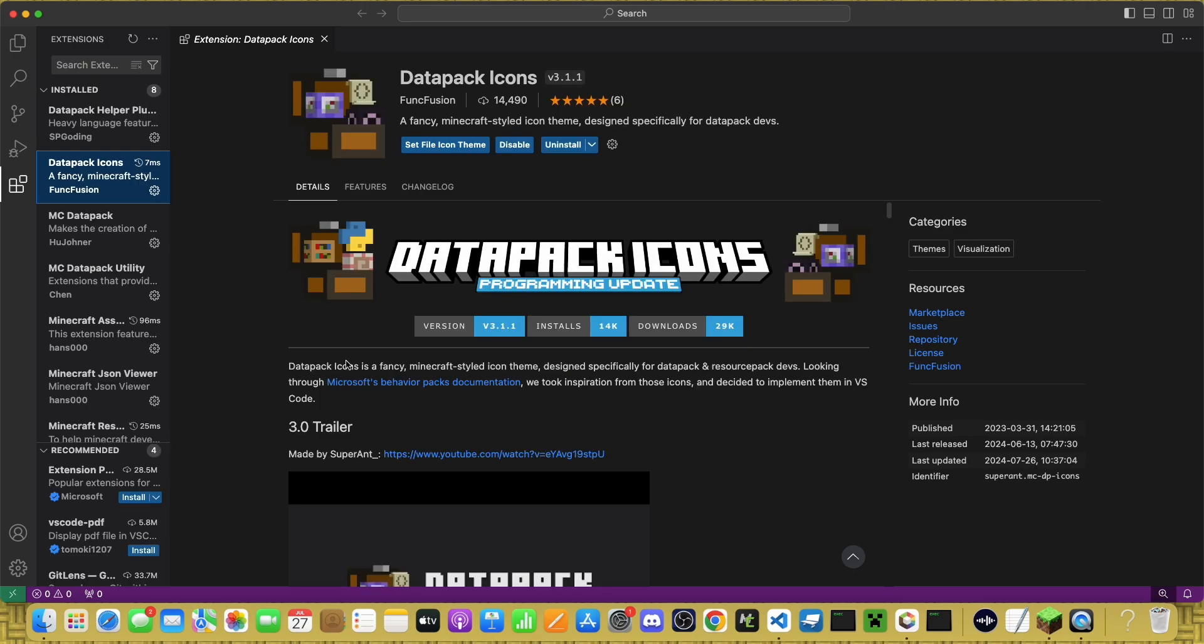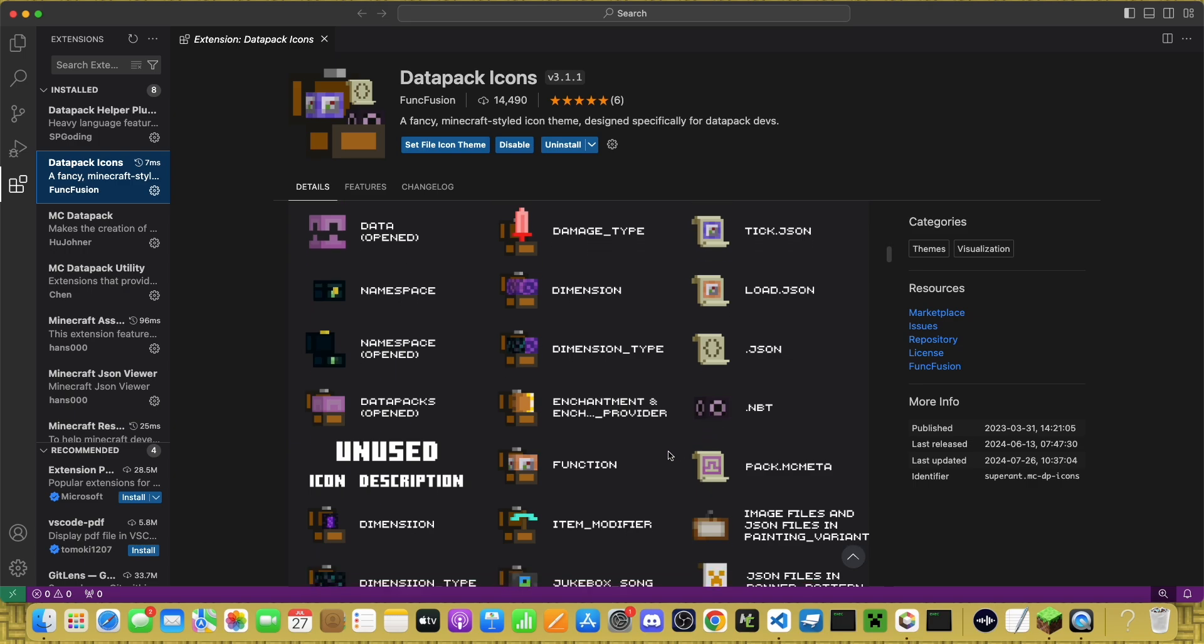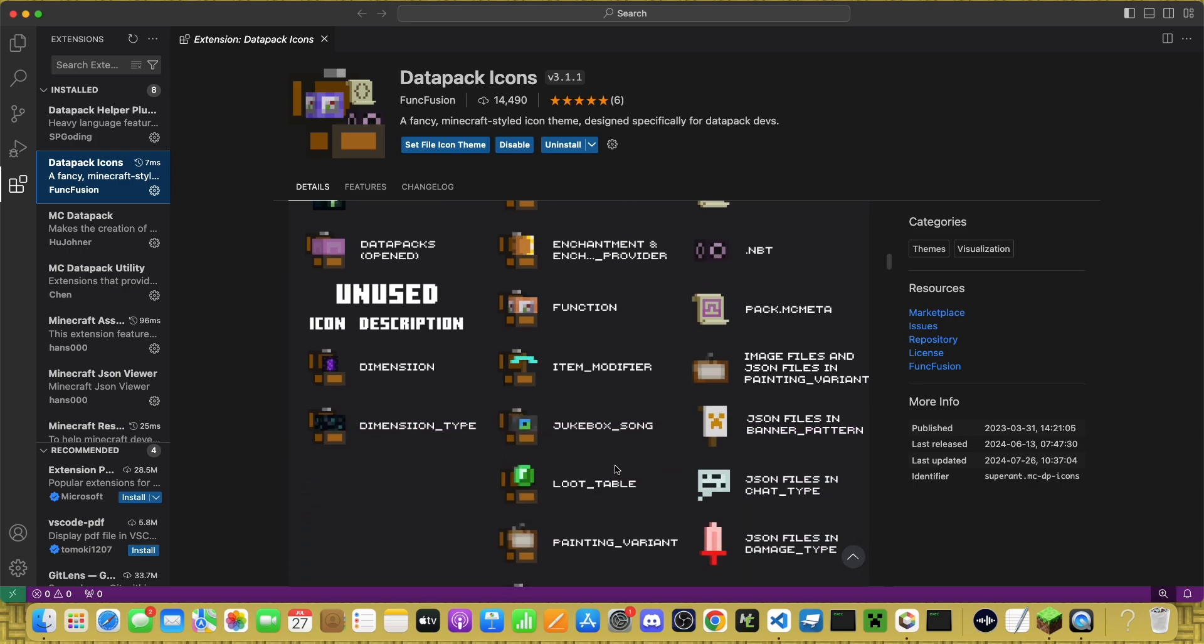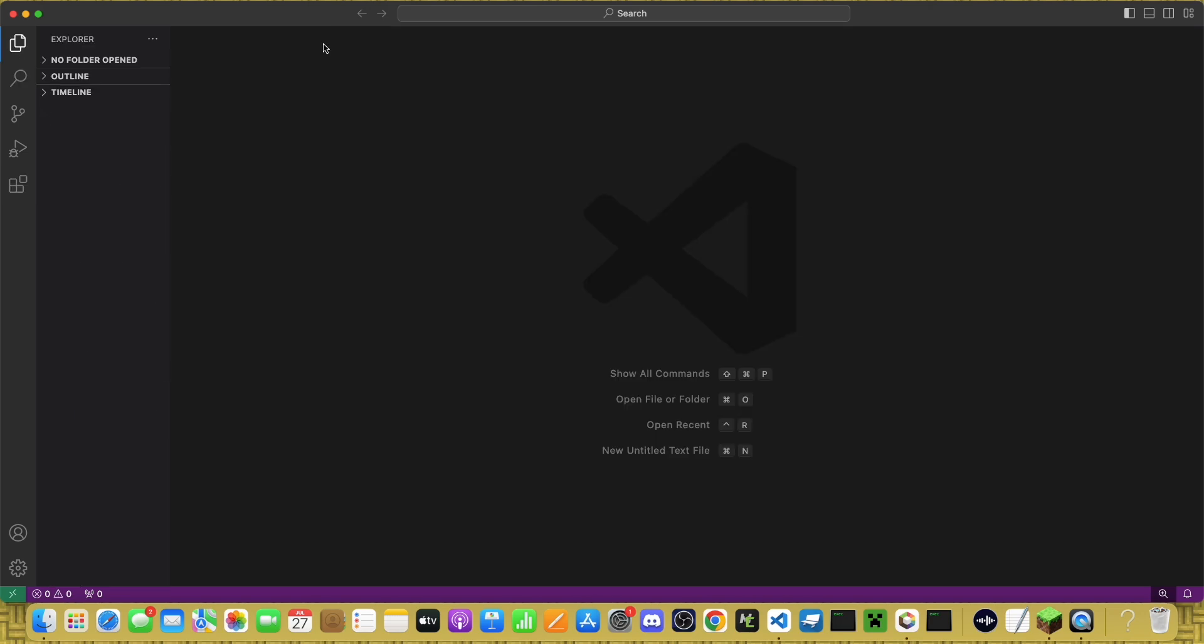An optional extension is Datapack Icons. It just adds little icons for each folder and file. Okay, we're done with the extensions. Now, let's look at how to actually set this up.